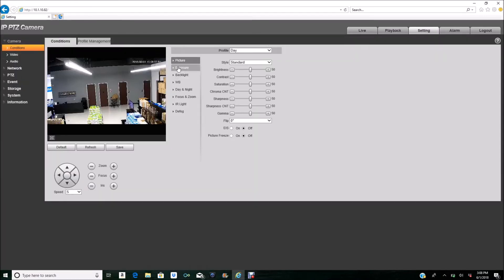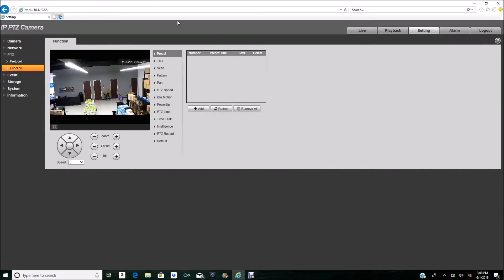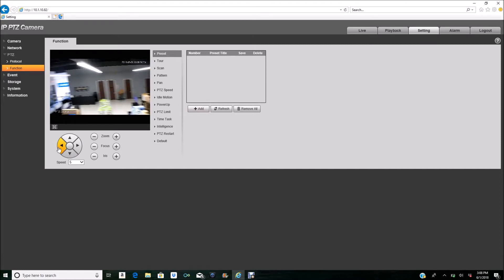Under Settings, you would go to PTZ, and under PTZ you will select Function. The Function menu will open up some more options, and here you would select Preset. This is where you'll be setting up your presets.